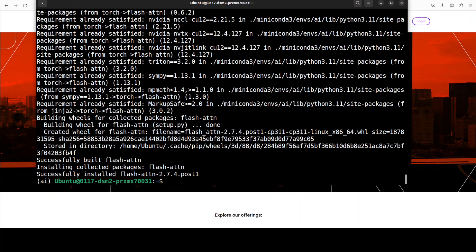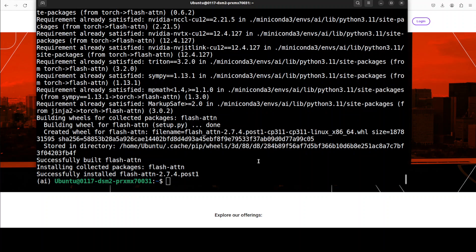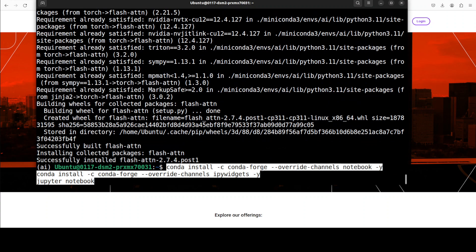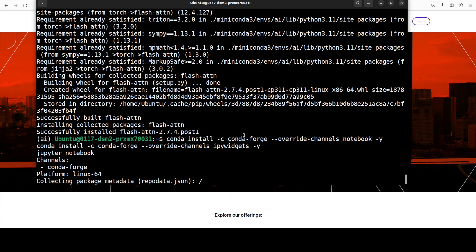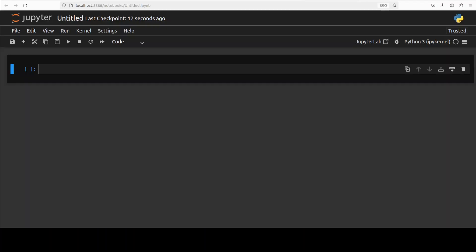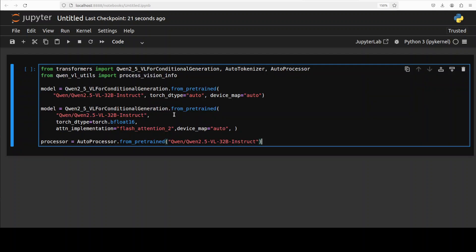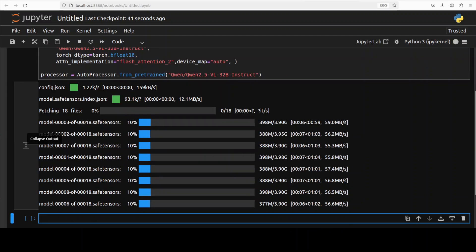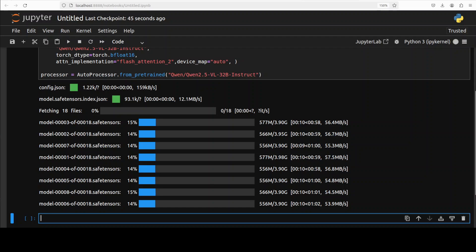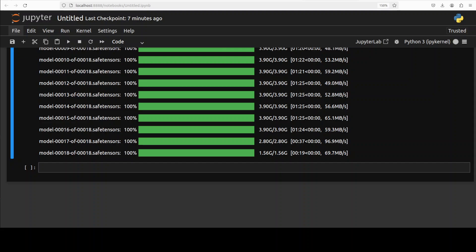And everything is installed including Flash Attention. Let me launch my Jupyter notebook. By the way, Flash Attention is not mandatory but I would highly recommend, especially if you are trying to do the video understanding, plus of course if you have a later and recent and modern GPU card. And now let me download my model. So I'm just going to go with the full model with the help of Transformers. And the model is being downloaded. As you can see, there are 18 shards of it, so the speed looks quite good today, so shouldn't take too long. And the model is downloaded. Let's do the inference now.